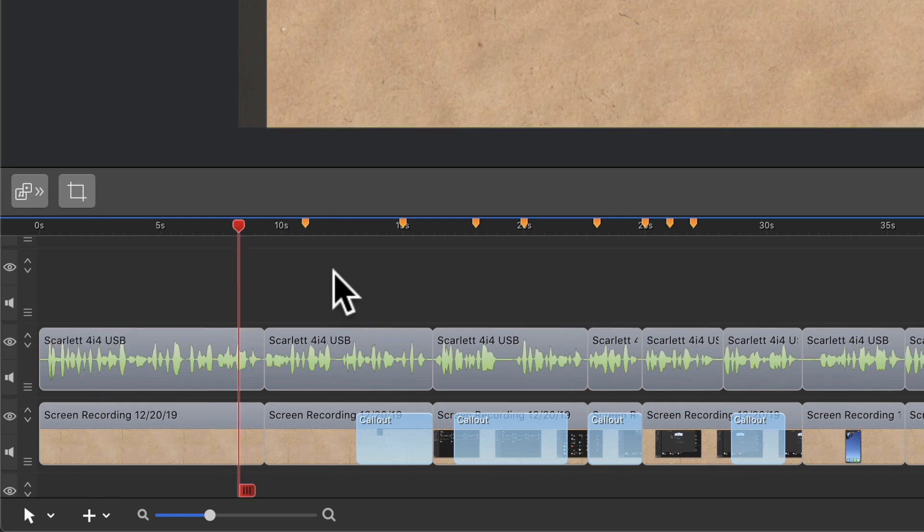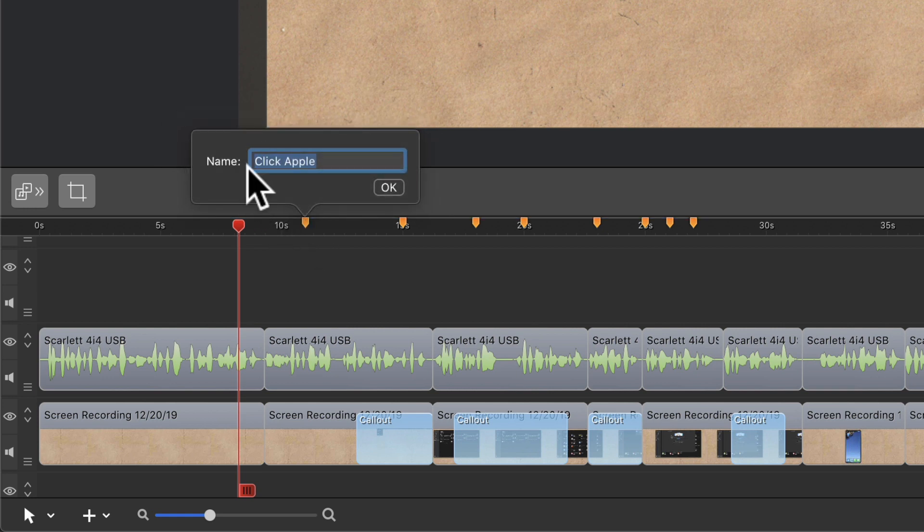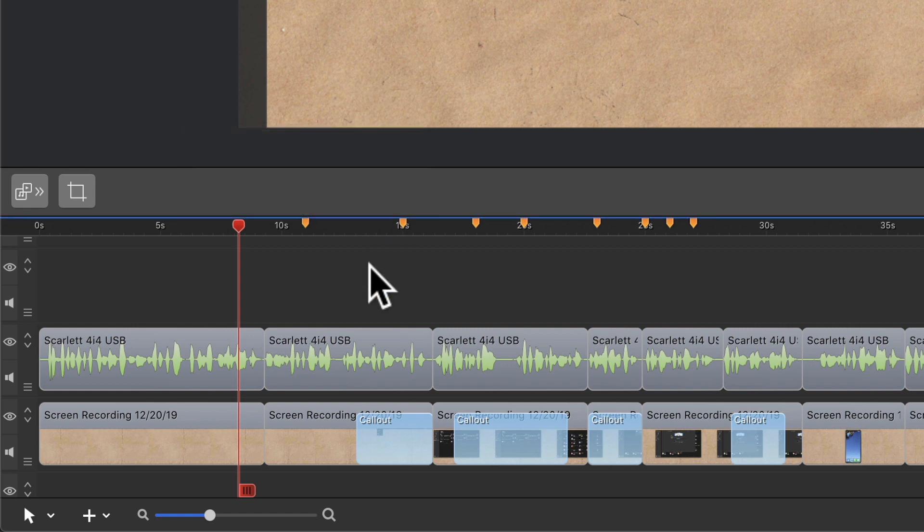To move a marker, just click and drag it to a new location. Double click on a marker if you want to edit or change the name of a marker. Hit enter or return or click OK after you've made changes.